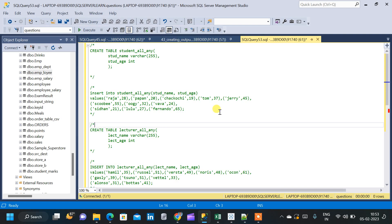In this video, we will see two operators in SQL which can be used to compare a single column value with a range of other values. The two operators are ALL and ANY, and we will see how to use them to compare values.